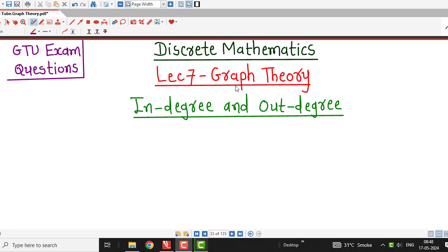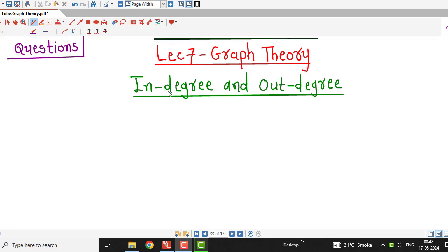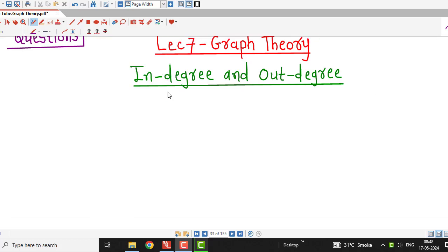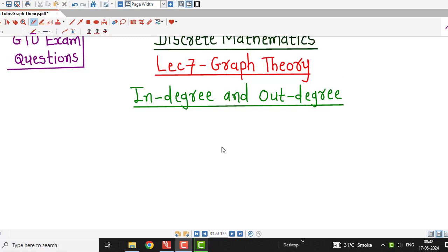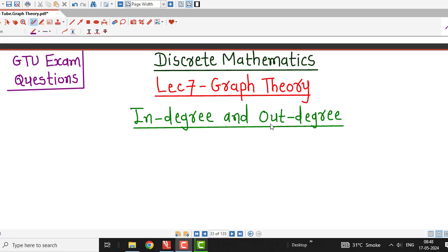Hello friends, welcome to lecture number 7 on graph theory. In this lecture, we are going to discuss one question on in-degree and out-degrees of a vertex in a directed graph. That question was asked in the GTU exam. Before going to that question, we just recall the definition of in-degree and out-degree of a vertex in a directed graph, which we discussed in lecture number 6.